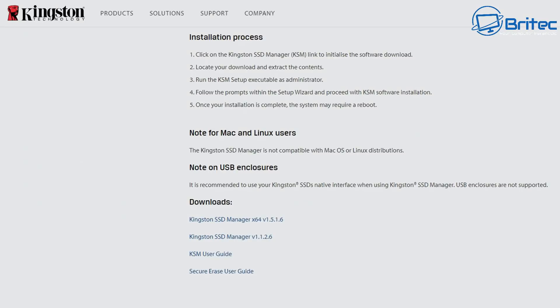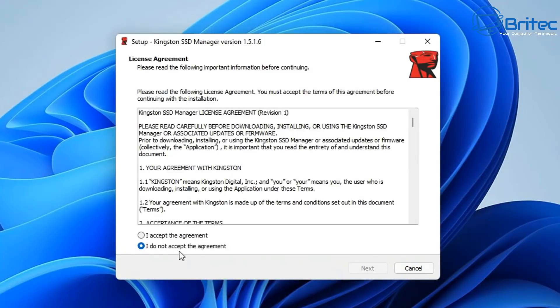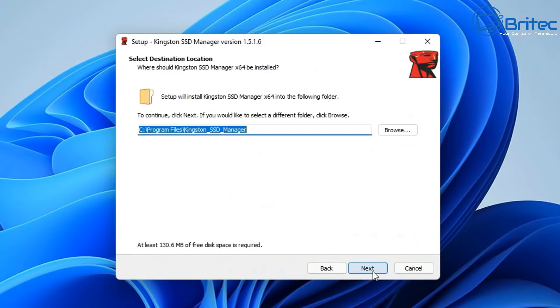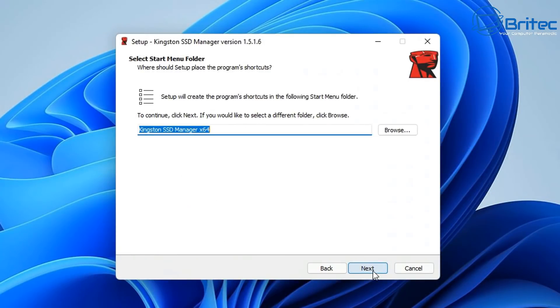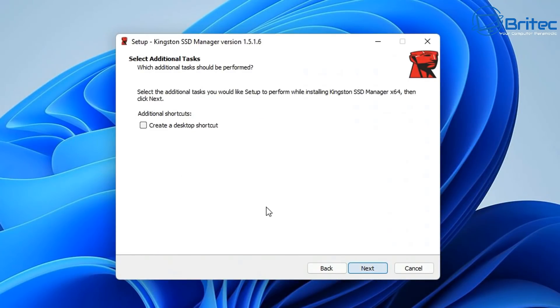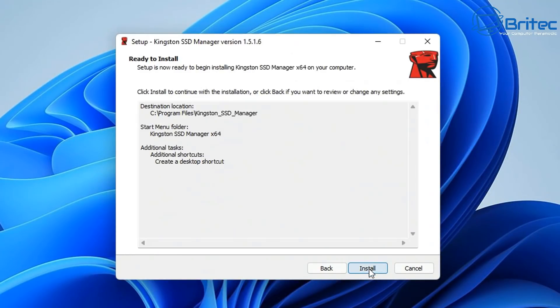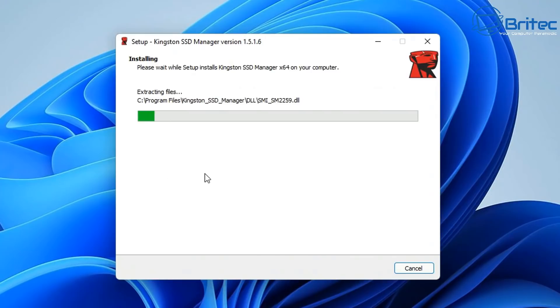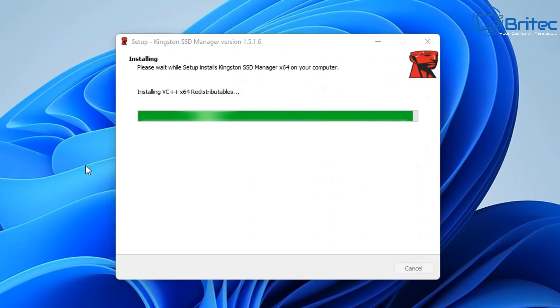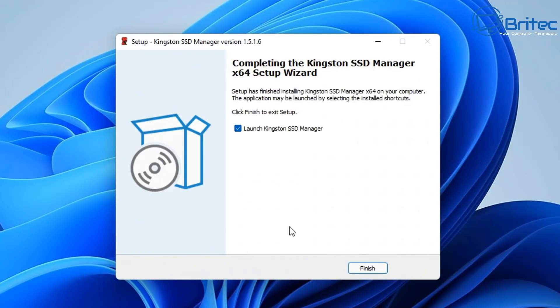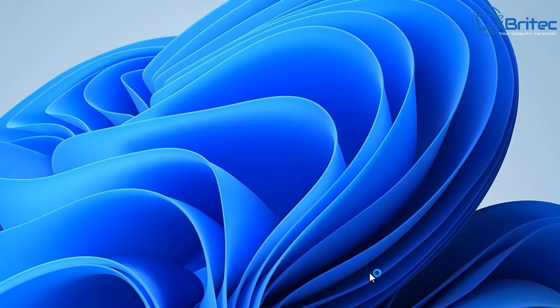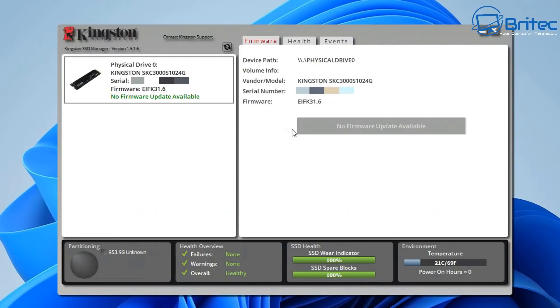If you've already got Windows installed and you're using it for a secondary drive, you can download the Kingston software. This is going to allow you to control and manage your NVMe drive. Let's get the software installed and then we can get the drive prepared.